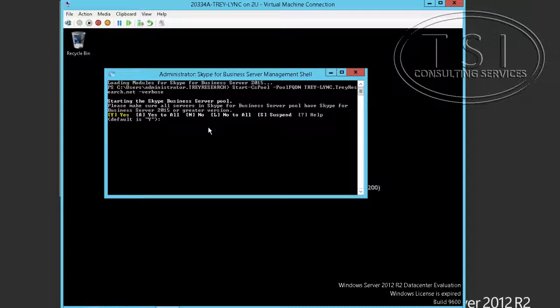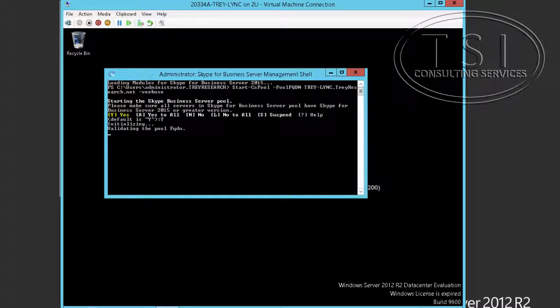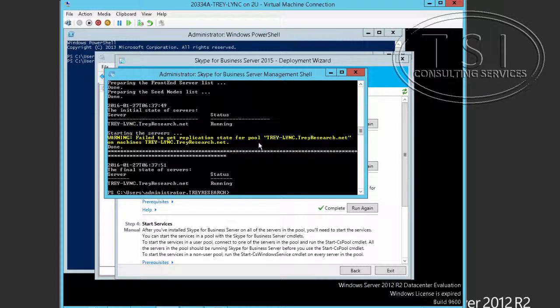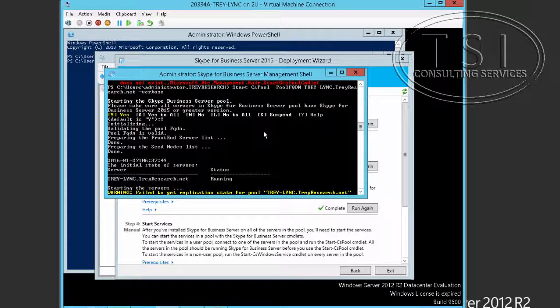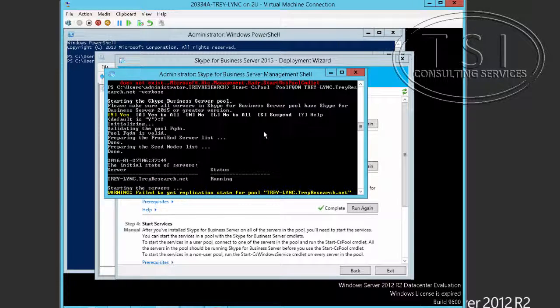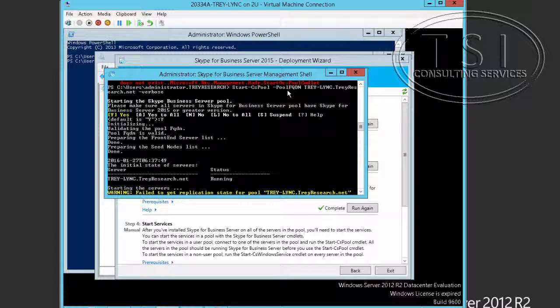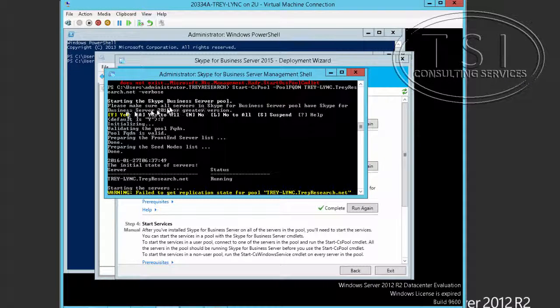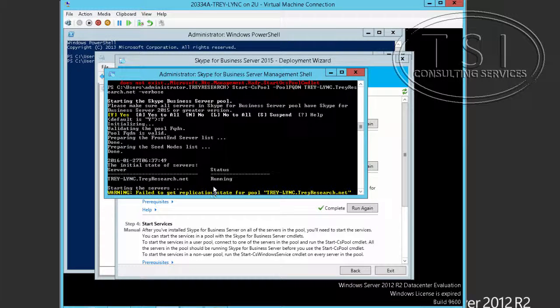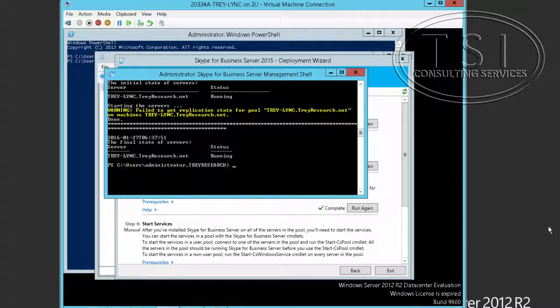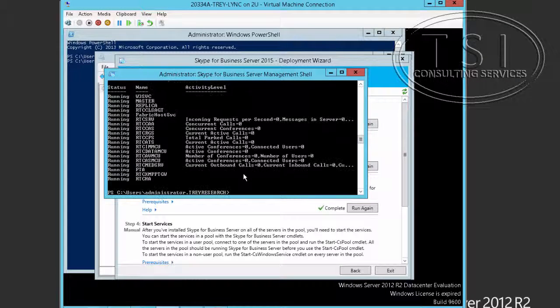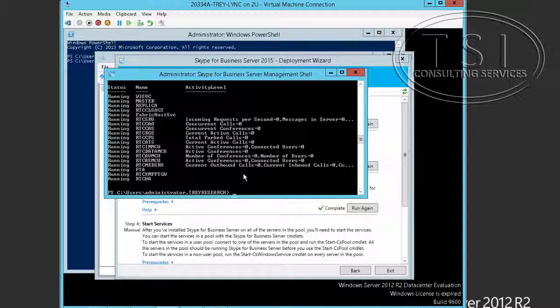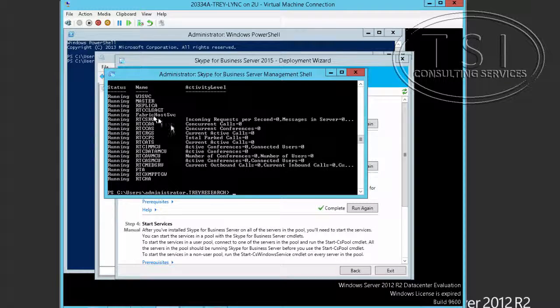So now I'm going to start the pool. So what I did is start CS pool. Pool FQDN Tray Link Tray research.net verbose. Starting. And now it's running. Next. Get CS window service. And I'll just show you that they're all running.